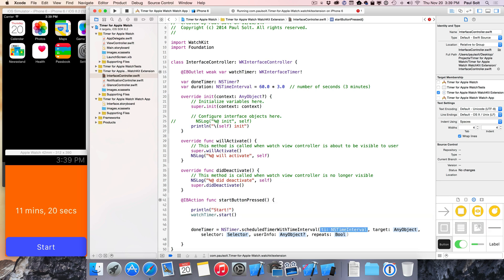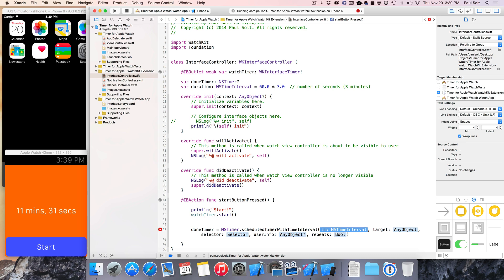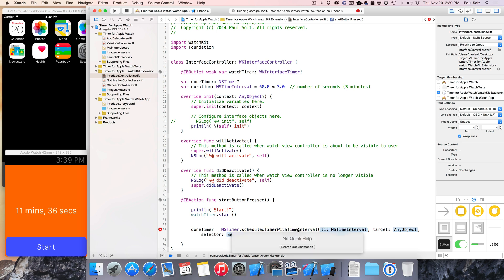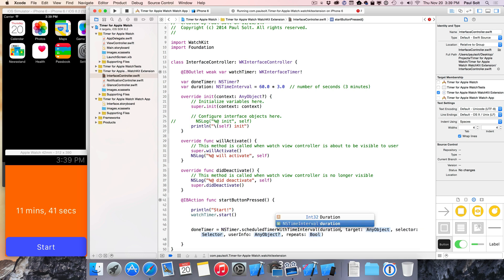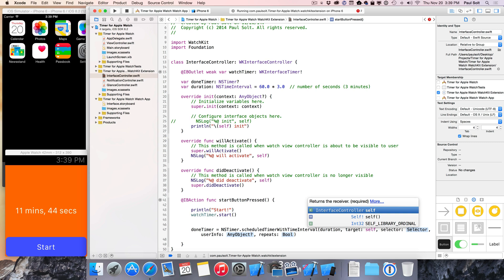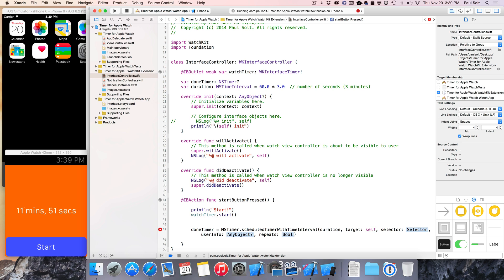So the scheduled timer's gonna make it so it starts right at this line of code, which is what we want, and the time interval is gonna be how long that it should, or how many times it should fire, and what we want is to set this up so that it's not gonna fire until our duration happens. So we're gonna put duration here, and then the target's gonna be self, which is gonna be this code file. That's what this means. Self means this code file is gonna respond to it, and then a selector is gonna be a method name that's going to be called.